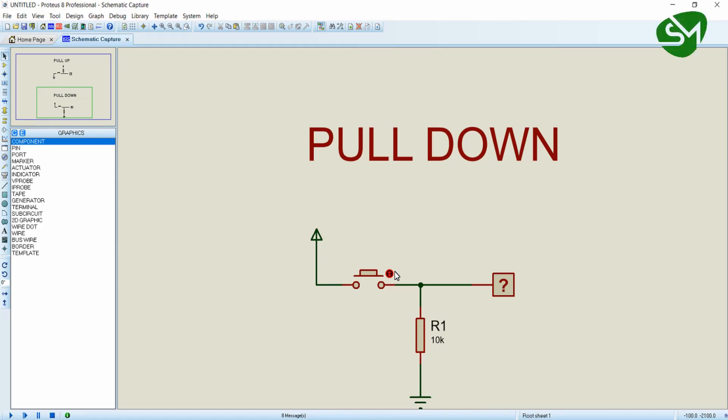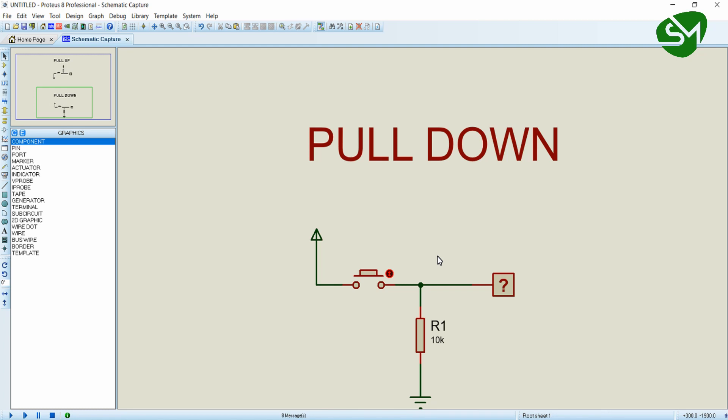Hello everyone. Switches are the simplest form of input devices that can be interfaced with a microcontroller. But for interfacing these devices, we need to know about two different logics. One is pull-down logic and another is pull-up logic. Let's get into depth with these two logics in this video and try to understand these things.